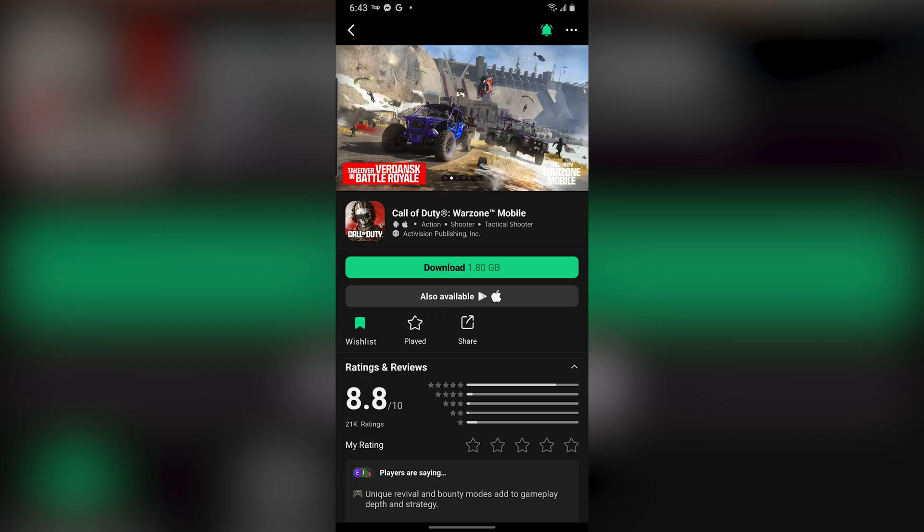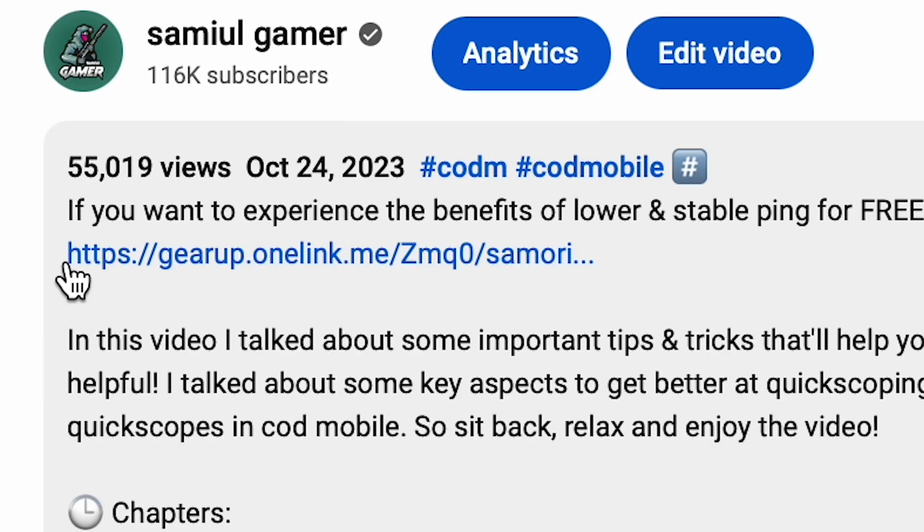When you find this game, make sure that it's published by Activision to confirm you're downloading the right one. After that, just click on Download and it's going to start downloading Warzone Mobile on your phone.